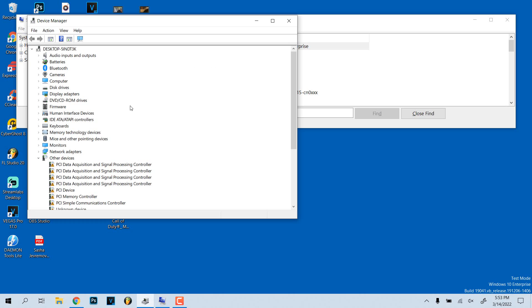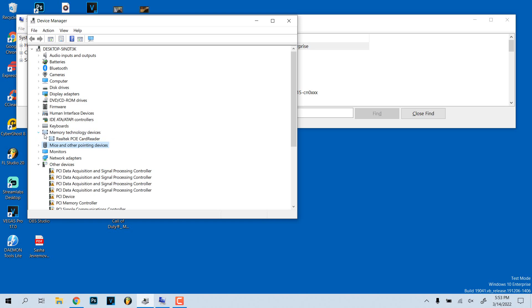I don't know where I had it. I believe it was memory and technology devices. So this is the card reader thing I installed right here: Realtek PCI card reader.